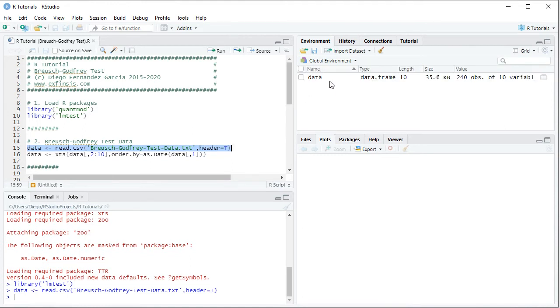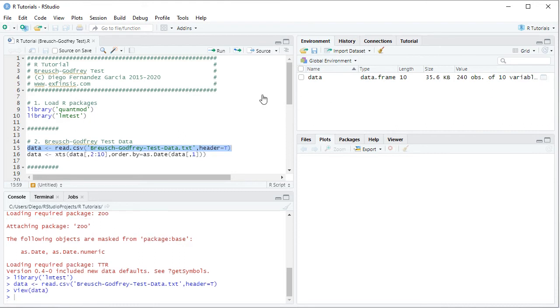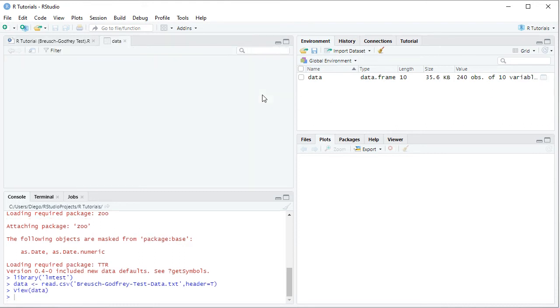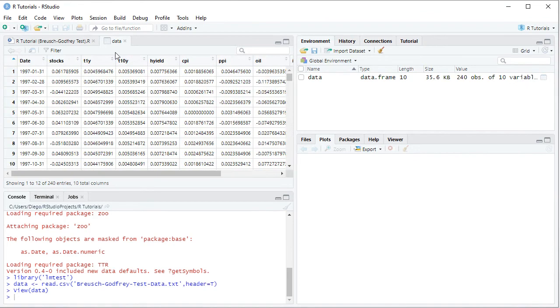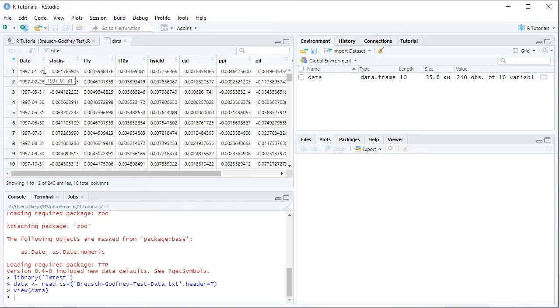So this creates a data object within the global environment as a data frame. And if we click on this spreadsheet icon, it opens the data for us. So first column corresponds to dates, dates with a monthly frequency from the beginning of 1997 all the way to the end of 2016, therefore 20 years of data.